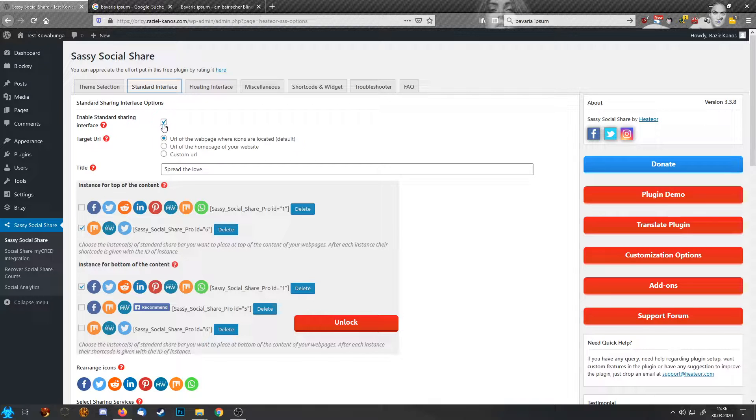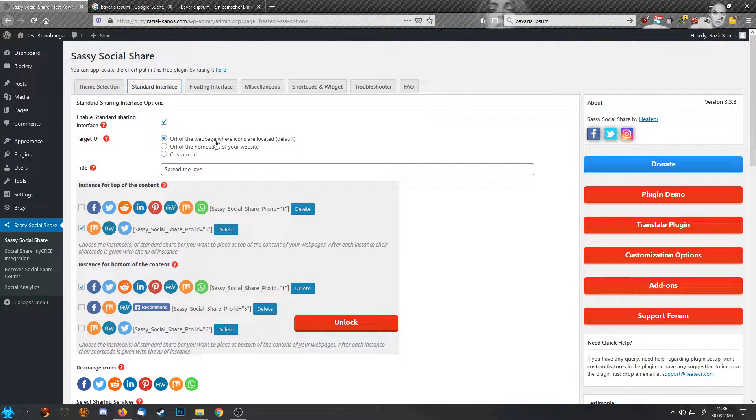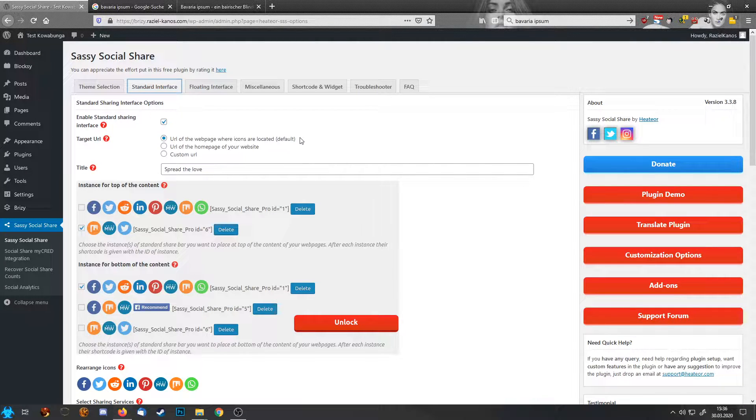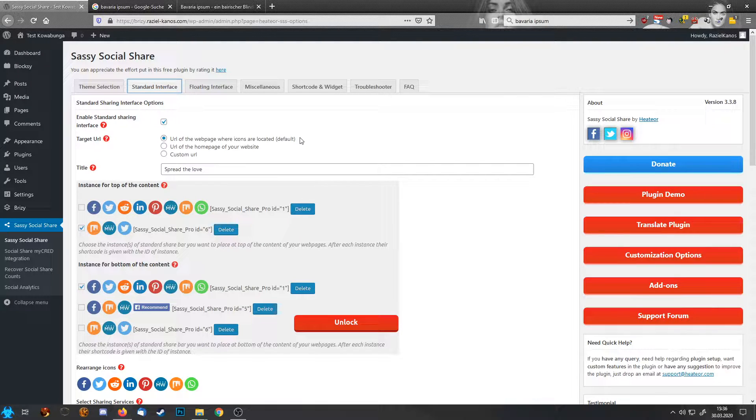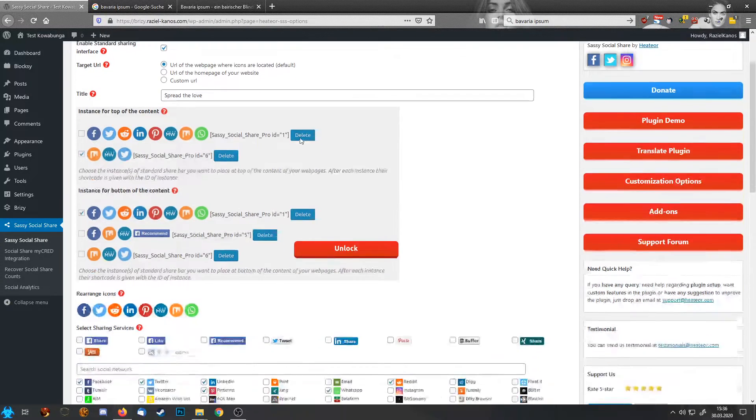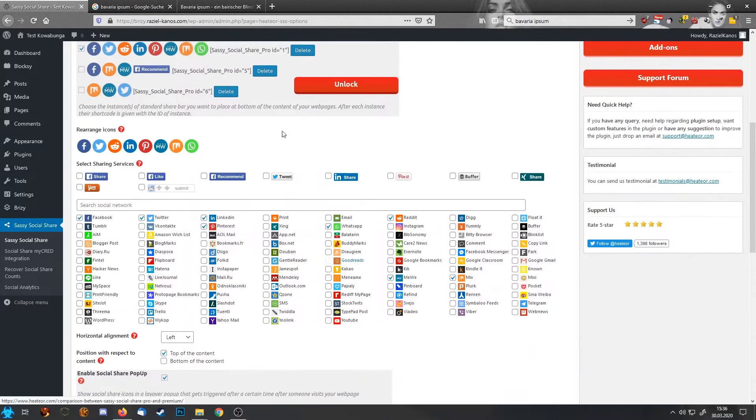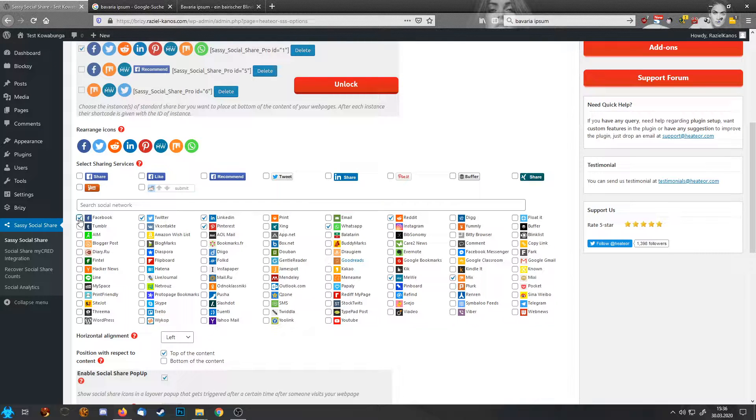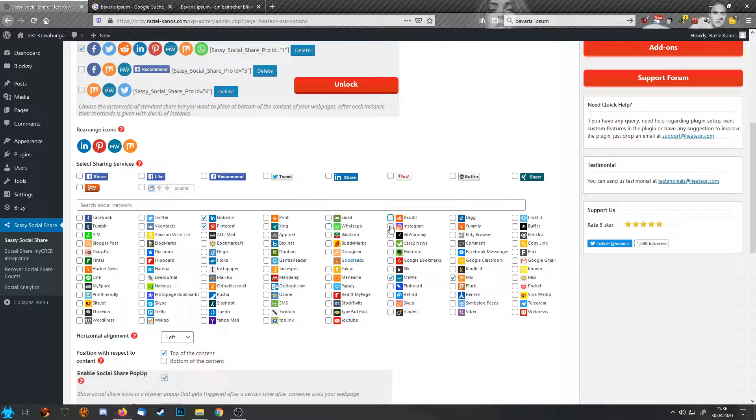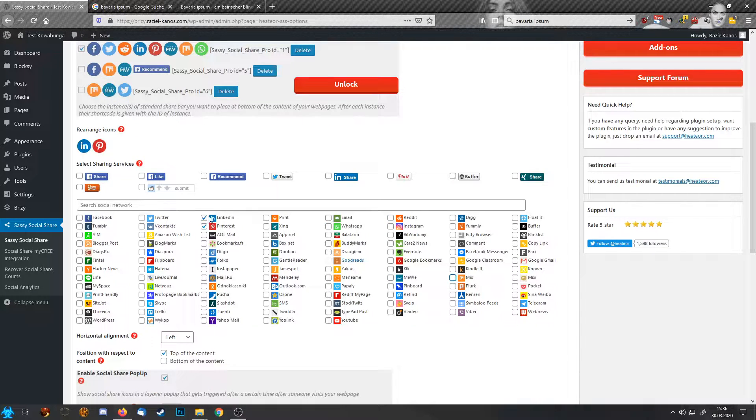First of all, you have the option to change the look of how your icons shall look in the standard interface or in the floating interface. I'm fine with them, so I'll leave them just be. Standard interface, this is important. URL of the web page where the icons are located, that's active by default. That means the link your icons are sending is actually the link of your blog post, for example.